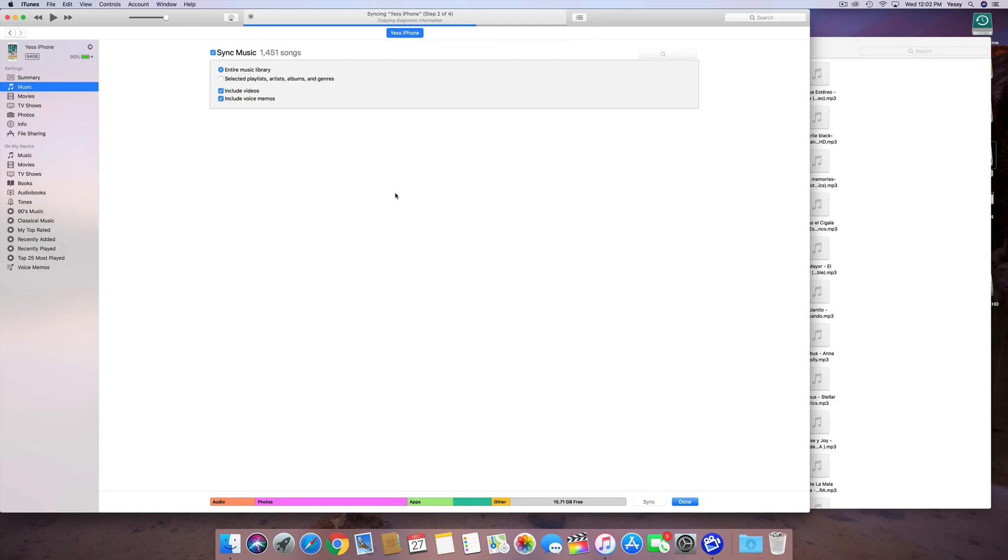Anyways, once it's done, then that's it. All you guys have to press is done, and that's all. By the way, here in iTunes, you guys can make your backup for your iPhone, iPad, or iPod Touch, so you guys don't need iCloud, for example.